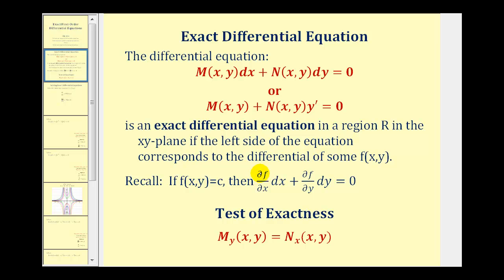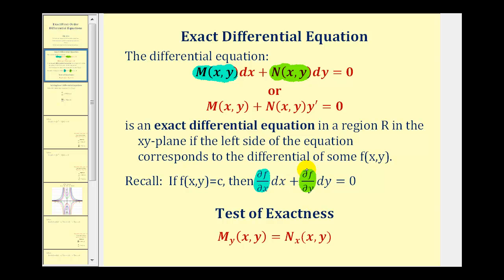So the partial derivative of f with respect to x must equal M of x,y, and the partial derivative of f with respect to y must equal N of x,y. We can use this information to find our function f of x,y, and therefore solve this differential equation if it's exact.